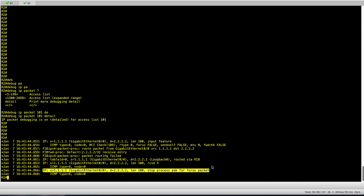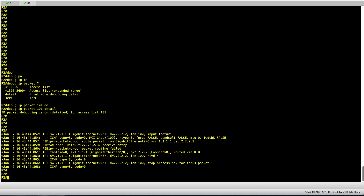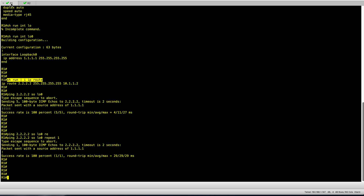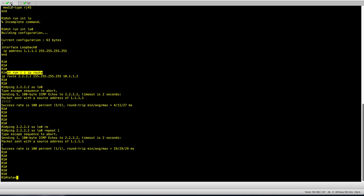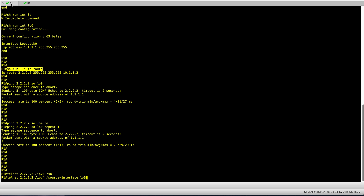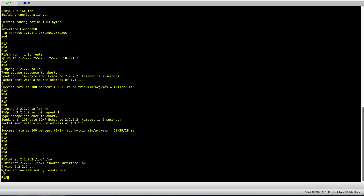Now let's see what happens when doing a telnet sourced from R1 loopback 0. Going back to R1, I run a telnet session sourced from loopback 0 — the syntax is /vrf ipv4 and then /source-interface loopback 0. I'm doing a telnet to loopback 0 on R2 at 2.2.2.2. The connection is refused because I haven't set it up to be accepted on R2.